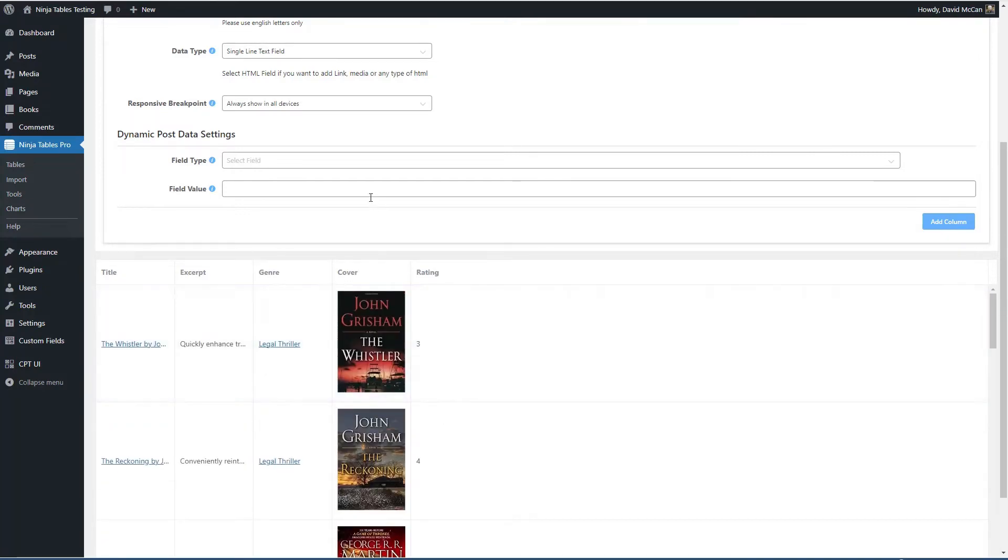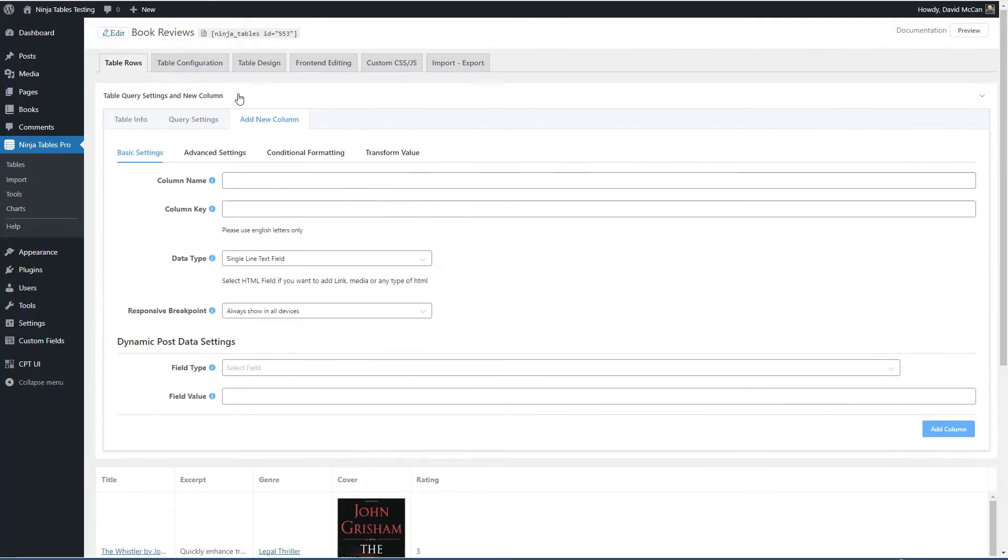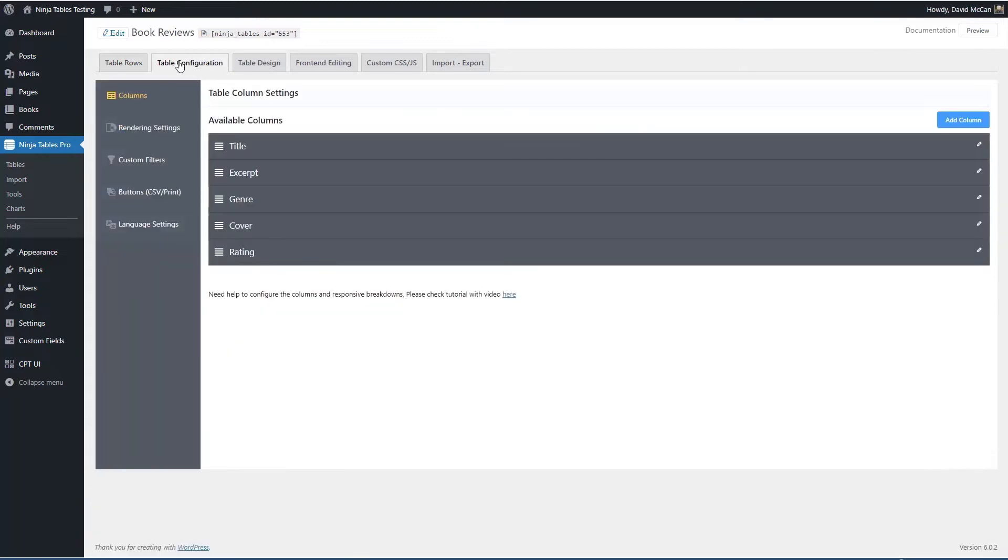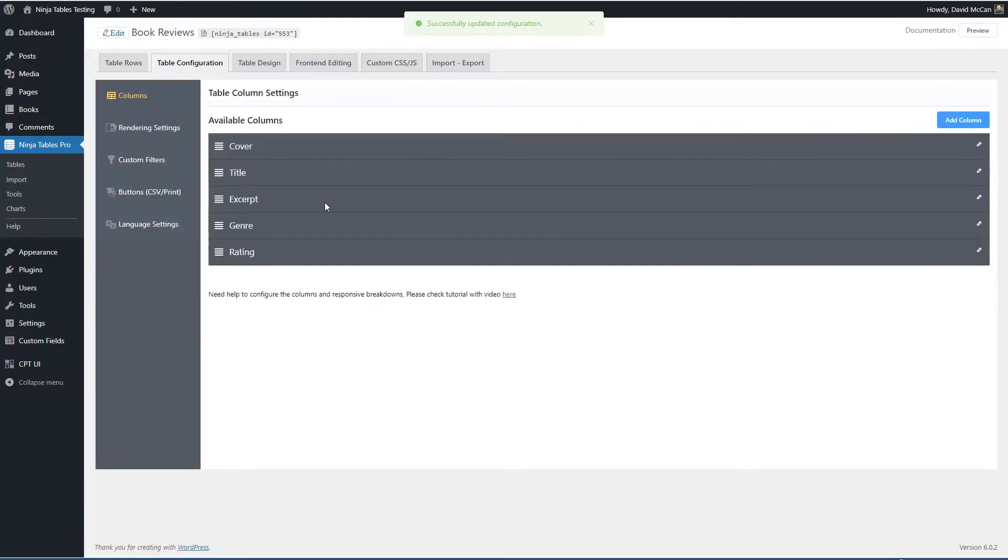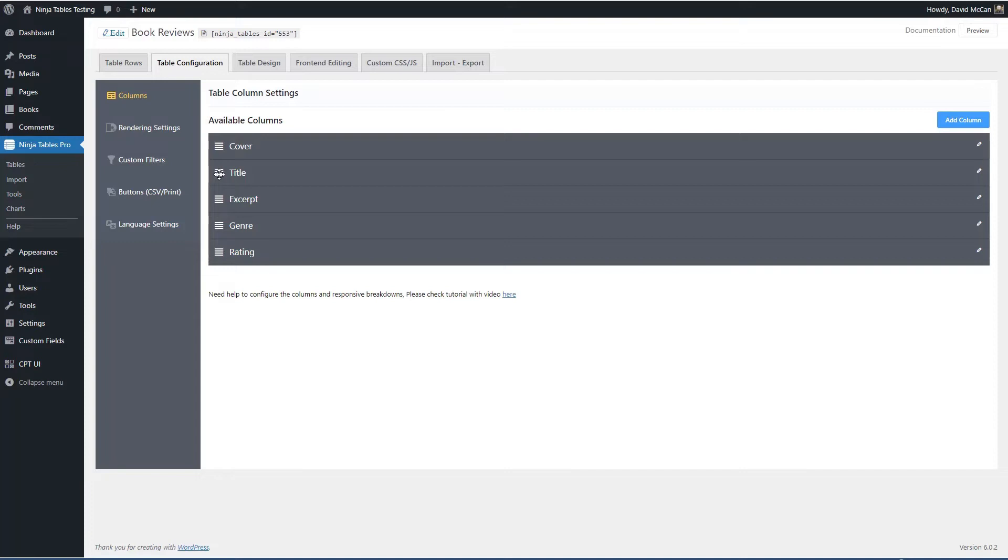So let's go and let's arrange these. Let's put the cover first. And then we have title, excerpt, genre and rating.